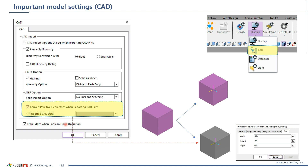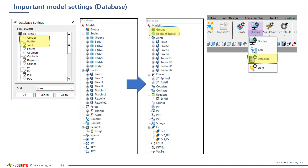One more thing — it is useful to specify the color of the imported CAD data here. This is the database setting. You can use a filter to hide specific entities from the database, which is useful when there are many entities. As you can see, the bodies are filtered here.